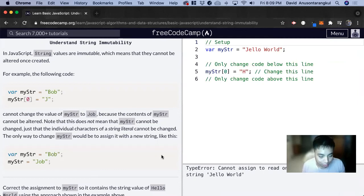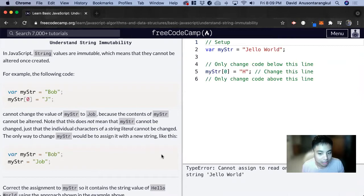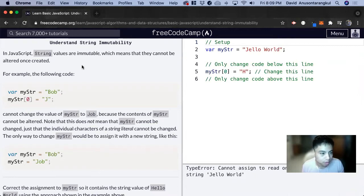Hi, my name is David. Today we're going to do a JavaScript tutorial on FreeCodeCamp. Today we're going to learn about string immutability.